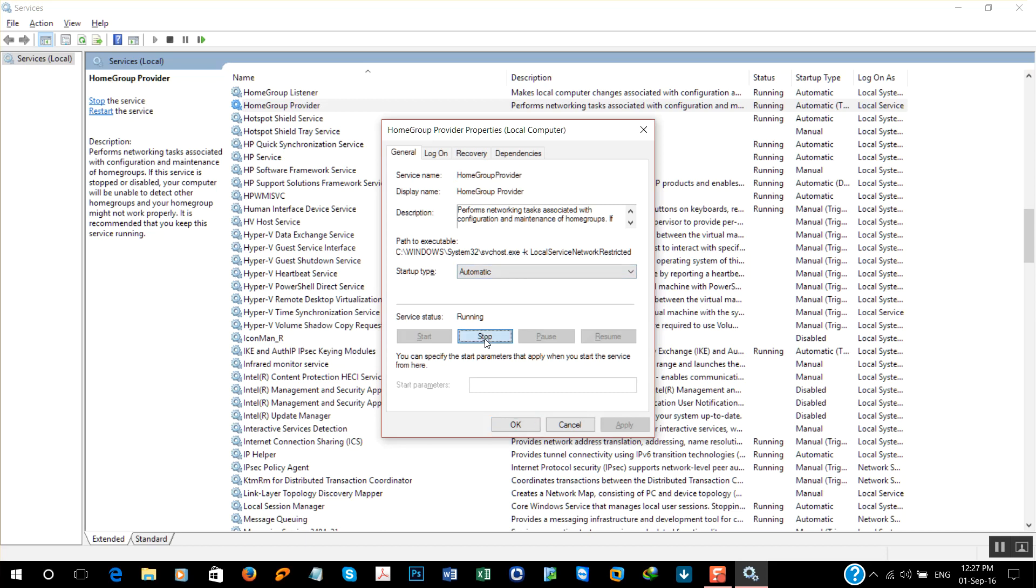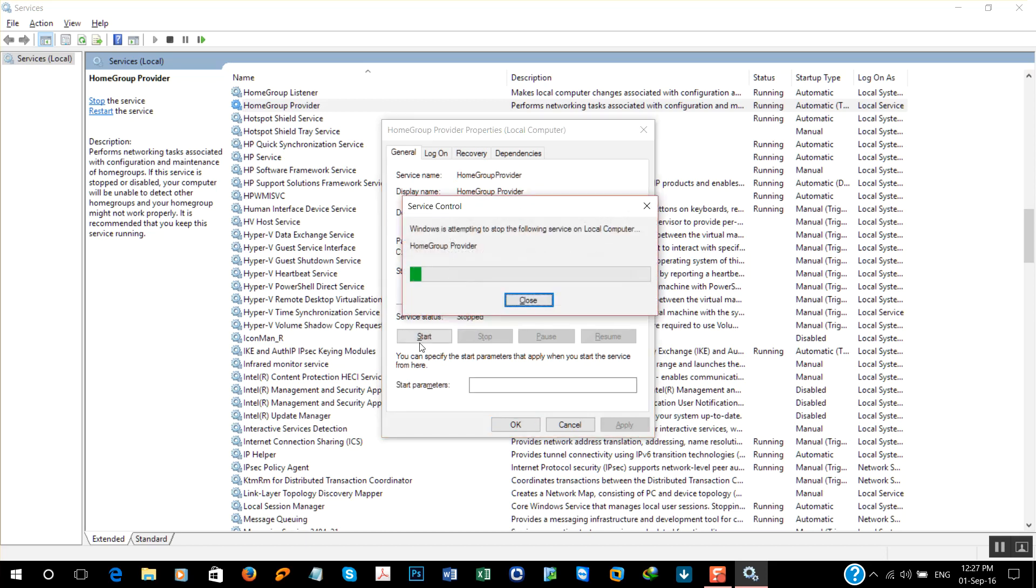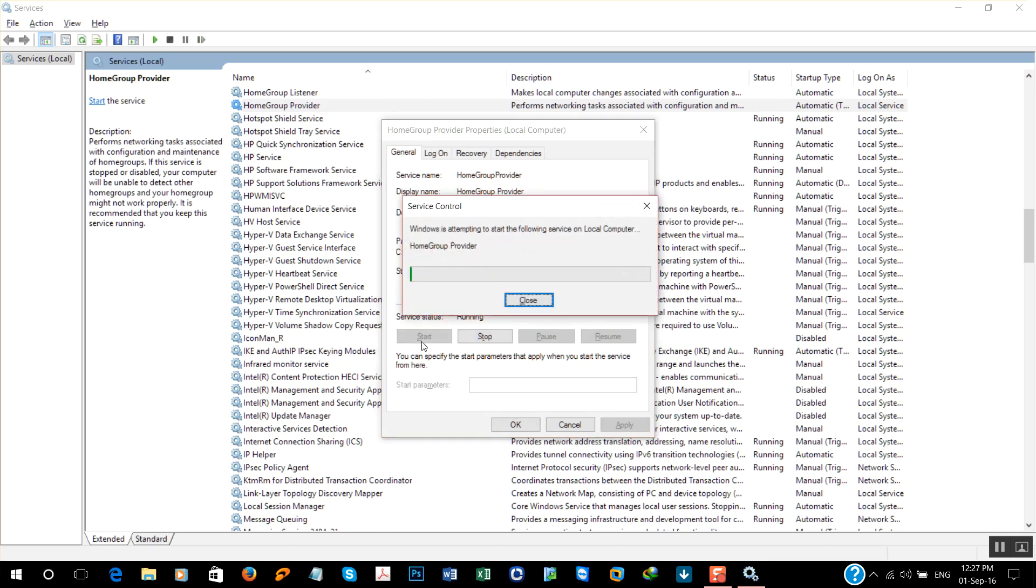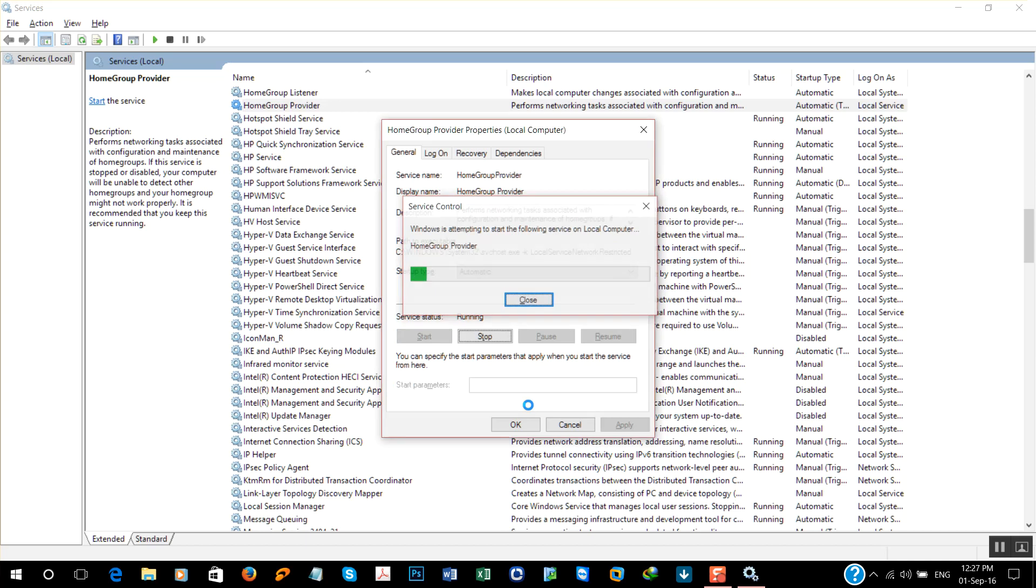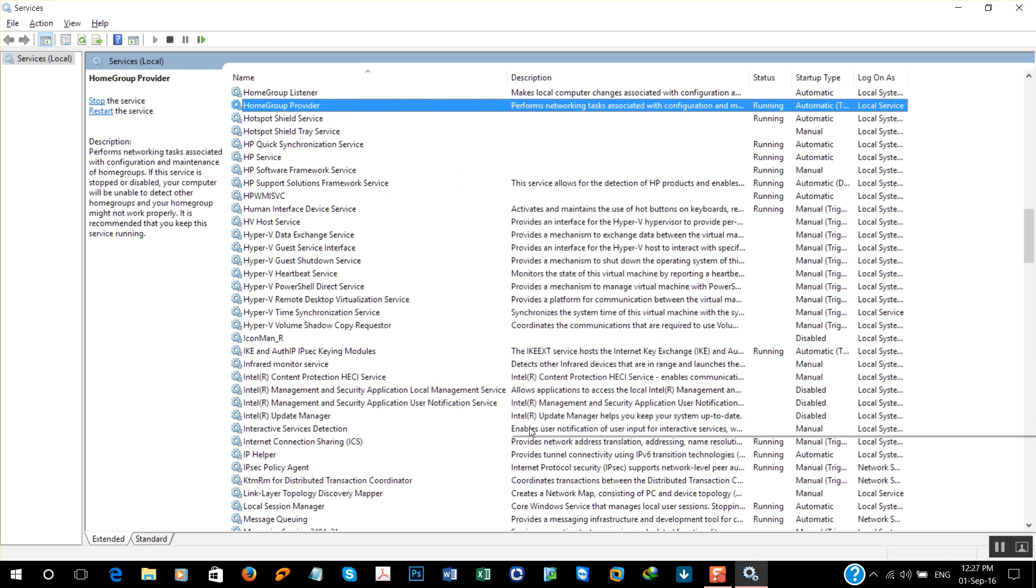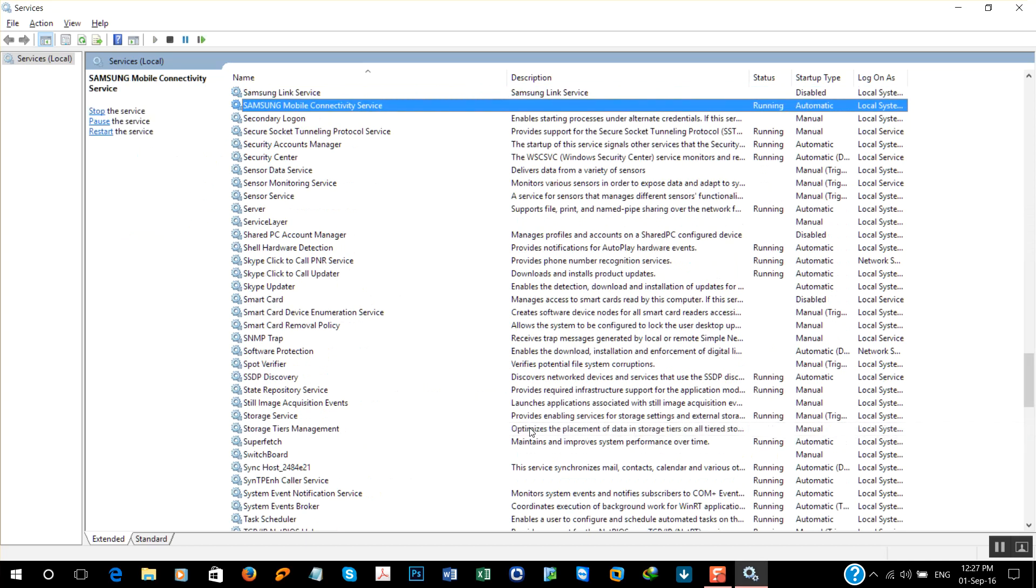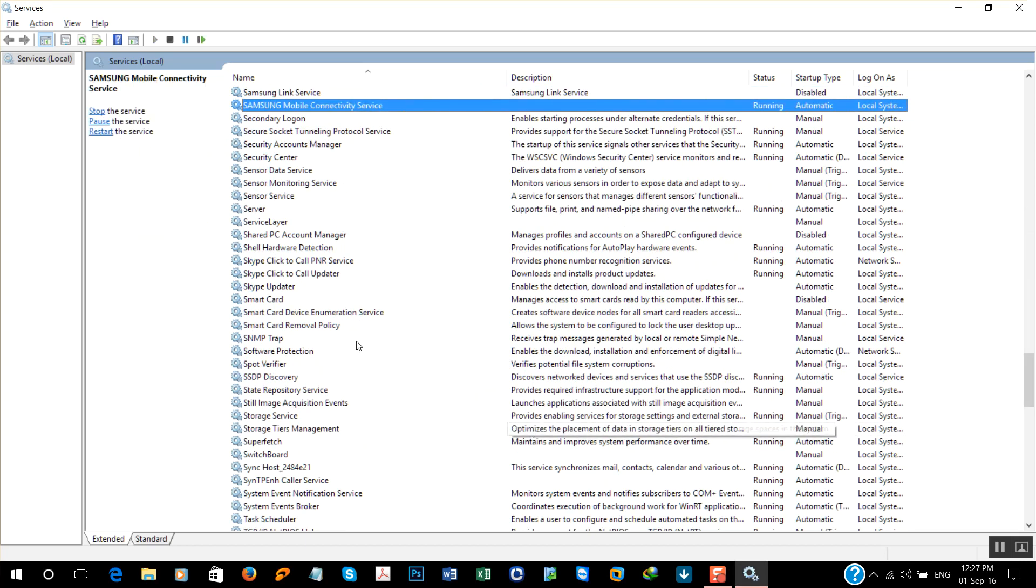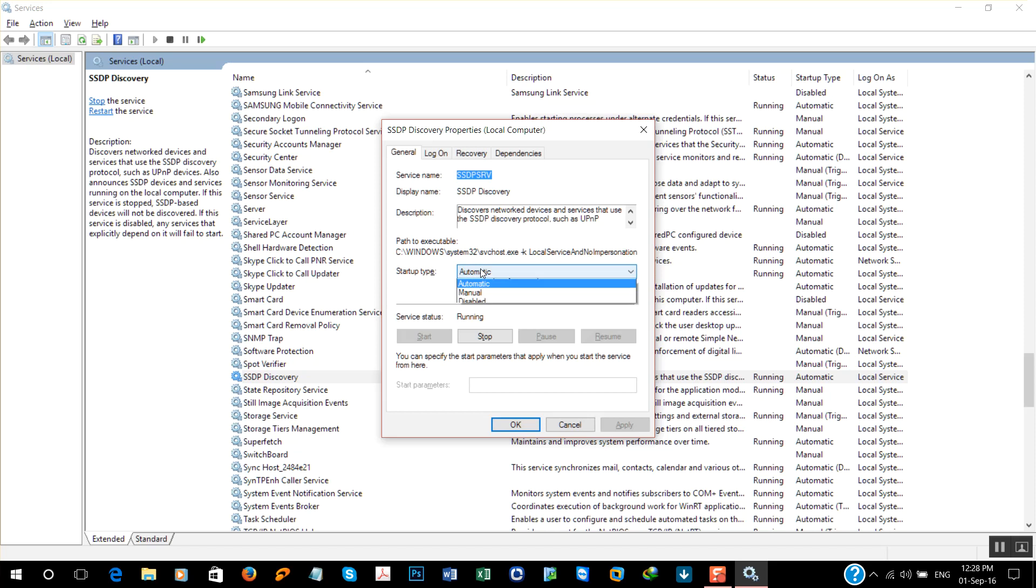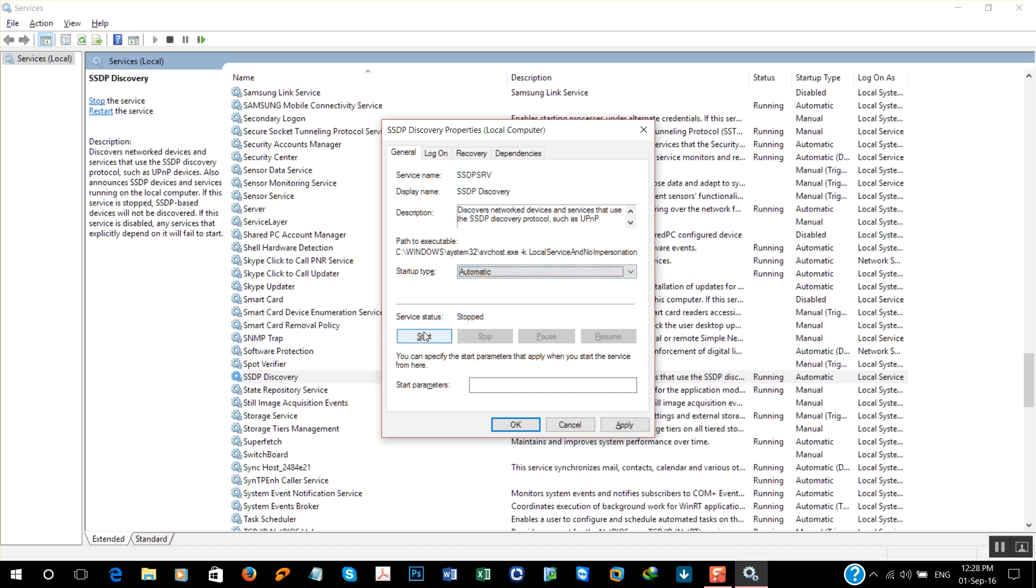Now search for SSDP Discovery. Same step: change to automatic, start.